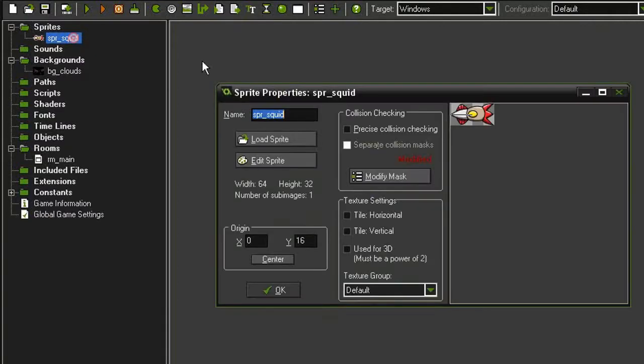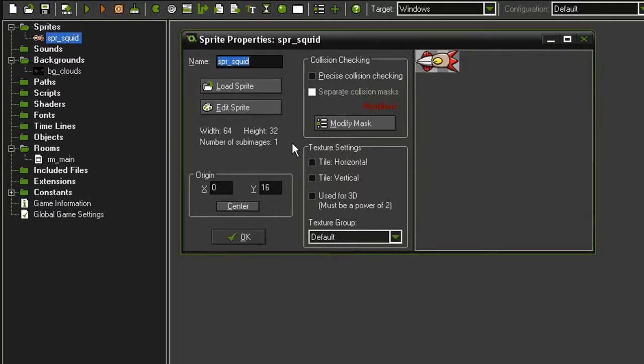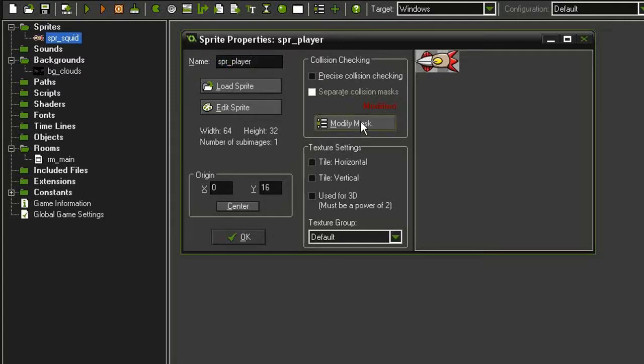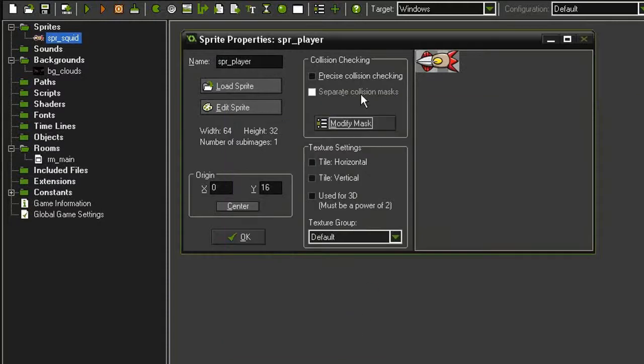I'm going to open that up, and it retains all of the settings that we gave it in the side-scrolling game, but I want to change a few things. First of all, I'm going to change its name to sprite player, and I'm going to modify the mask. I'm just going to set the bounding box back to automatic, and then I'm going to check precise collision checking.